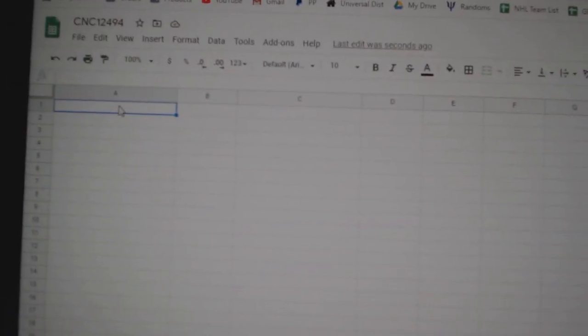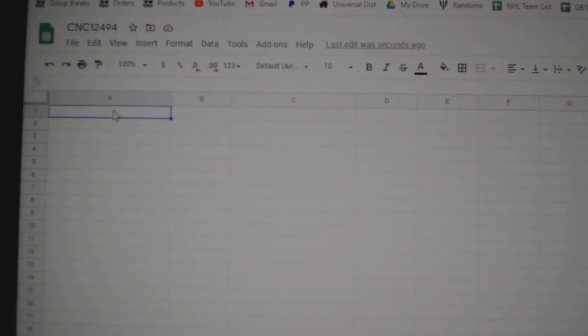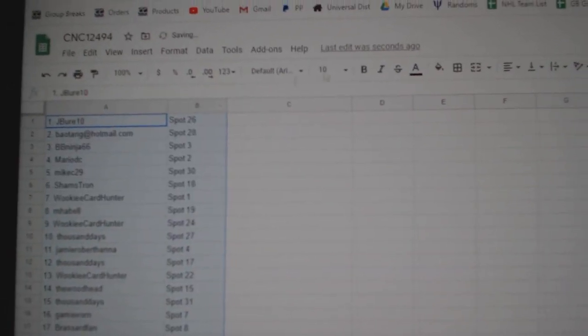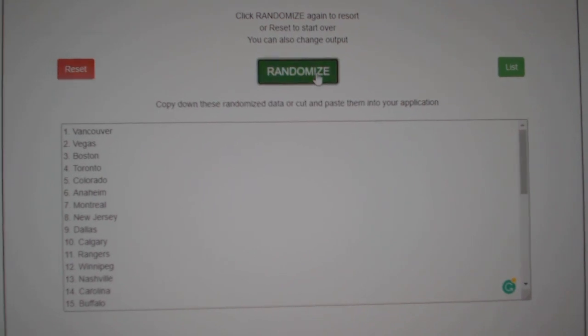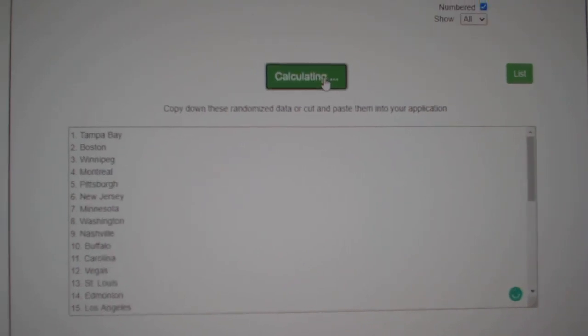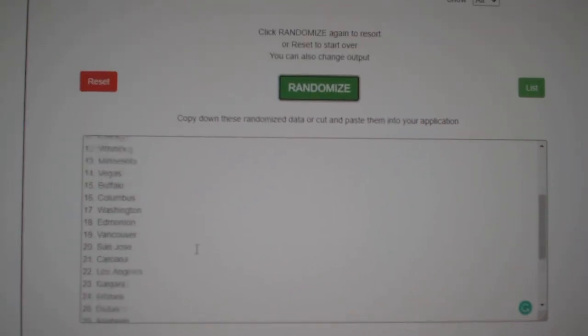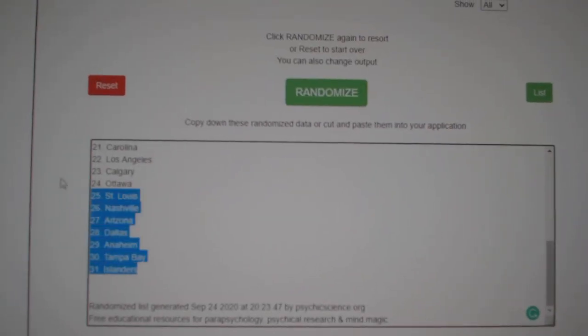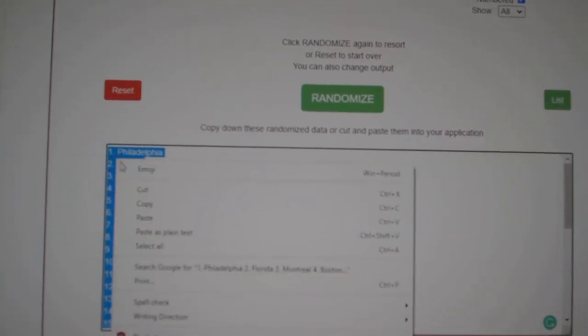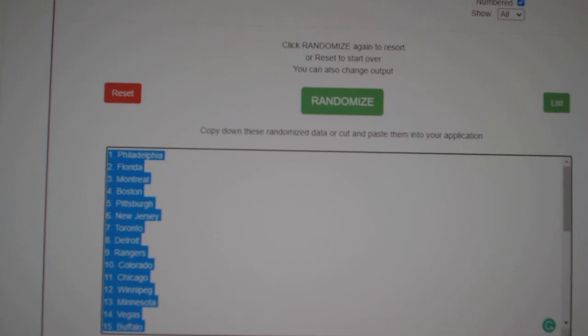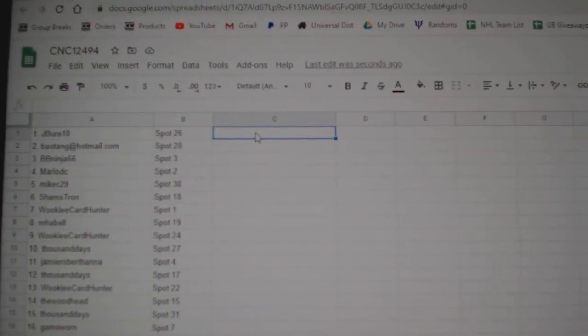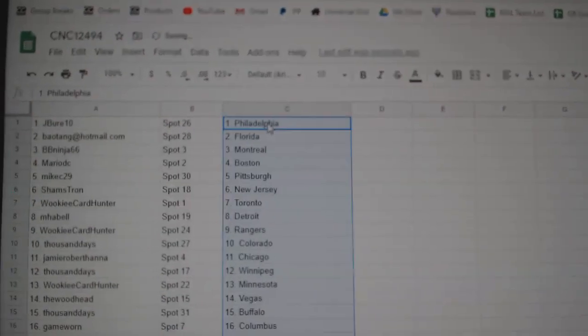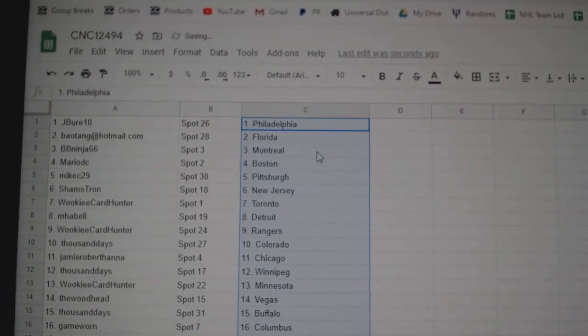Copy. Paste. And the teams. One, two, three. Copy. And paste. Jay Murray has Philly,